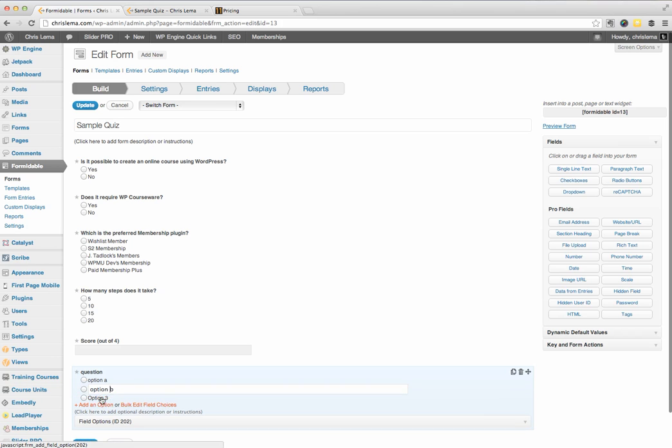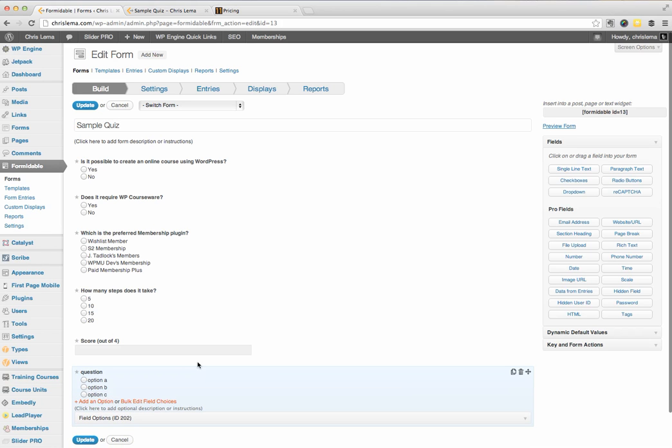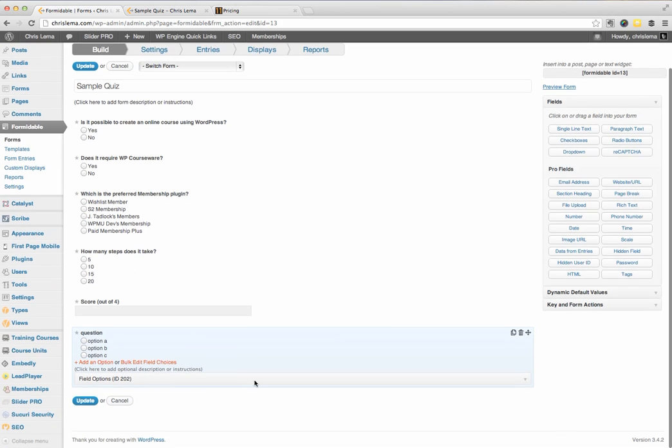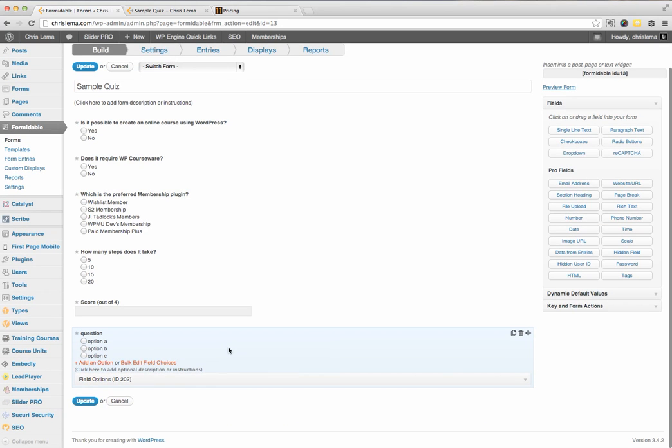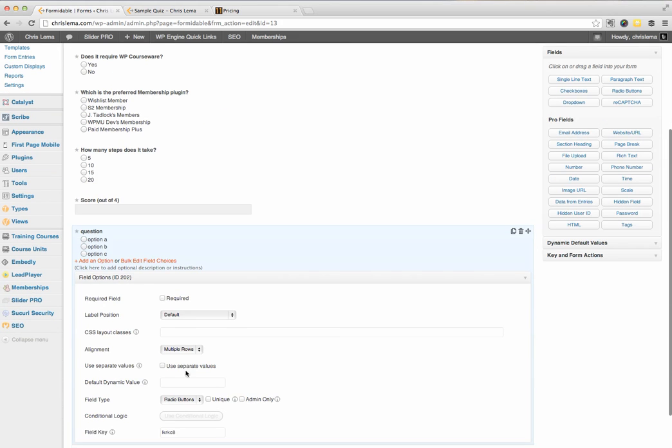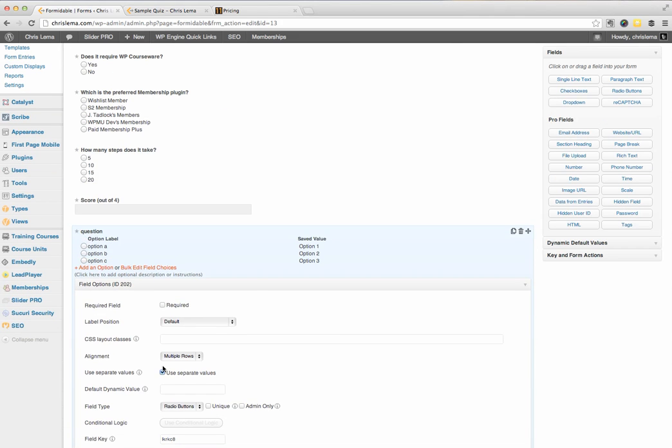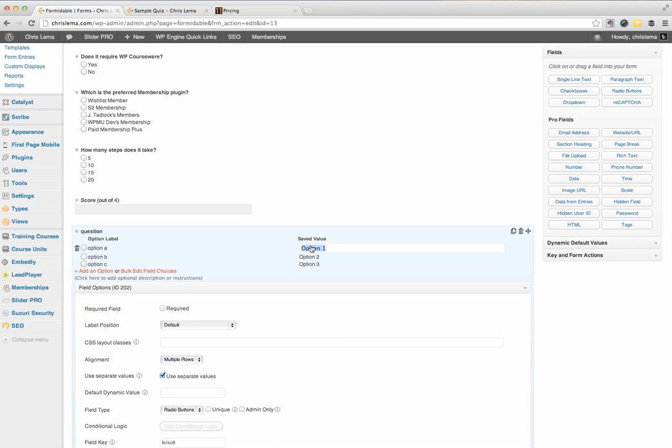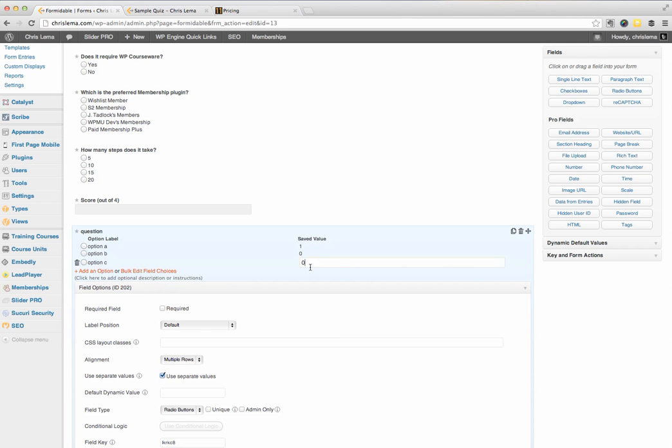I can even add options. So if I want to add an option C, I can do that. But where it's going to get tricky or how you want to score this is by coming in here and inside, you want to pick use separate values. And just by doing that, you get this second column. And for every one that is right, you put a one. And for every one that is wrong, you put a zero. And this is how you can score up these points.